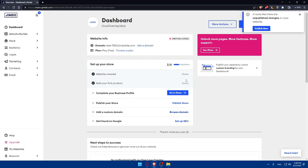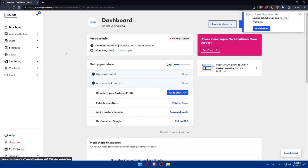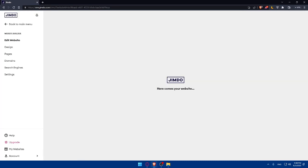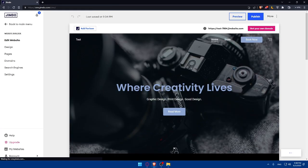To edit the header, go to the left panel on the dashboard and click on 'Website Editor' or 'Website Builder.' Let's wait for the page to load — it shouldn't take long.